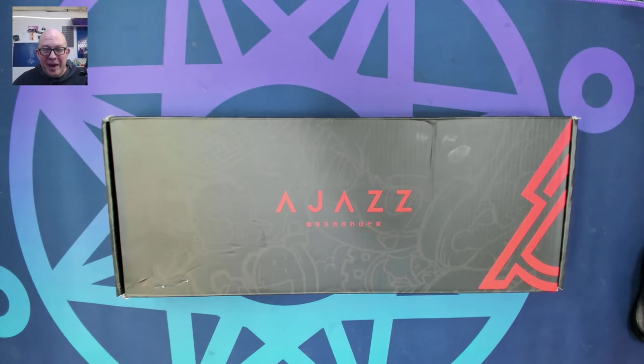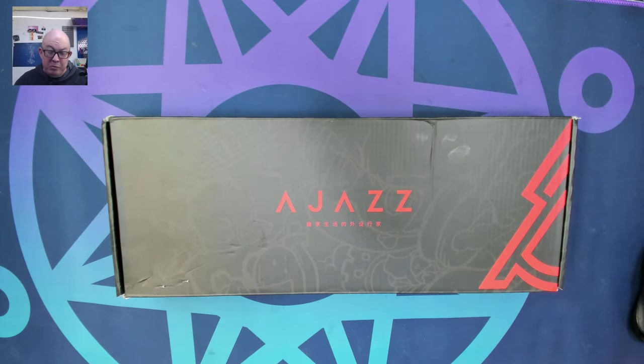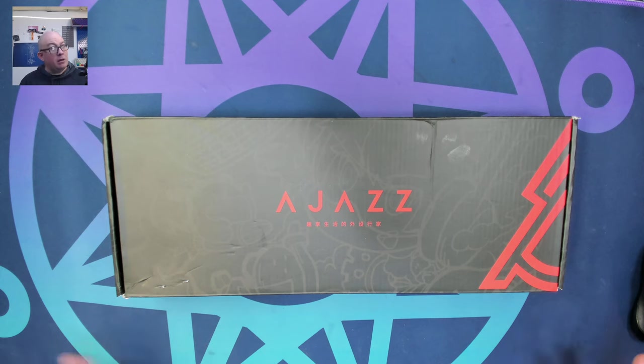Greetings, fellow humans. Bad Mark here with another transmission from Mech Tech Keyboards, and today we're taking a look at another Ajaz.